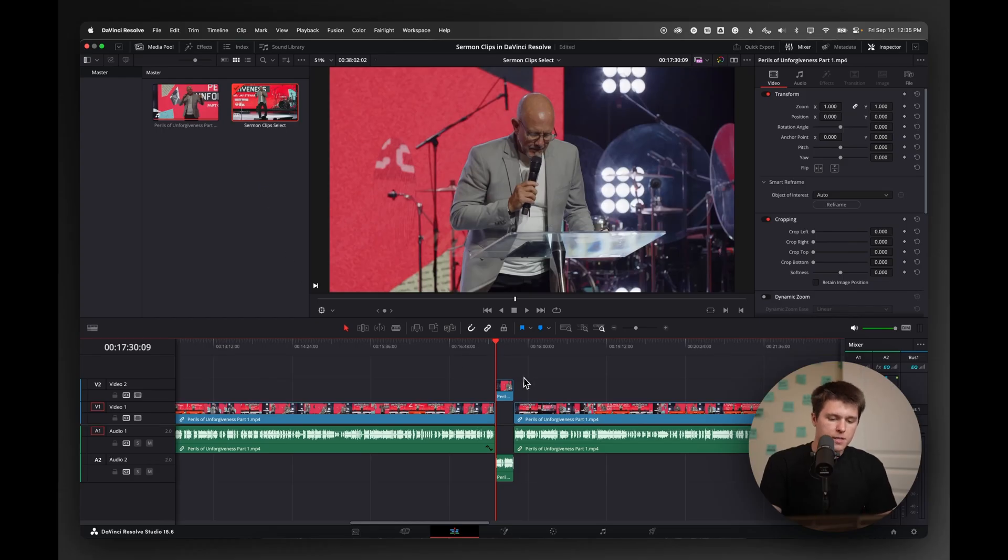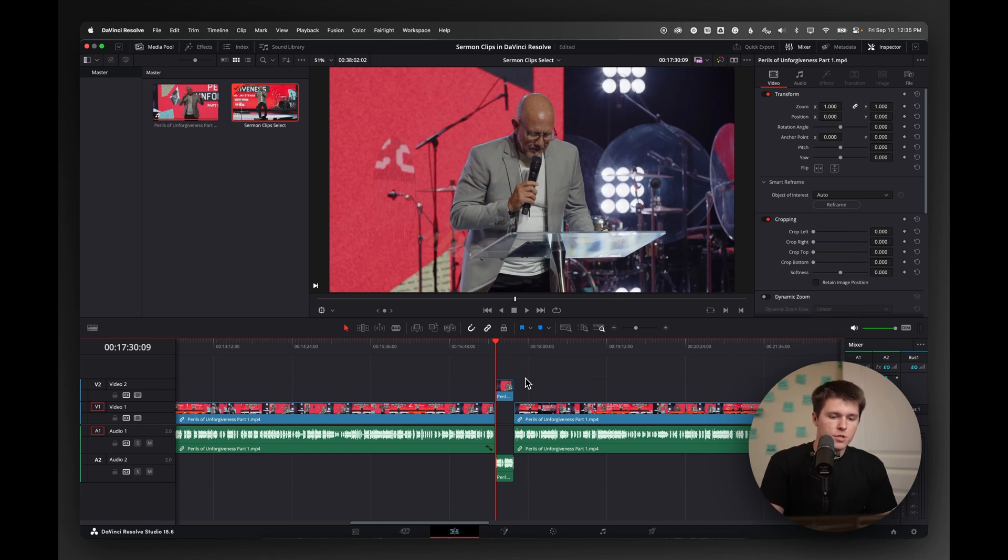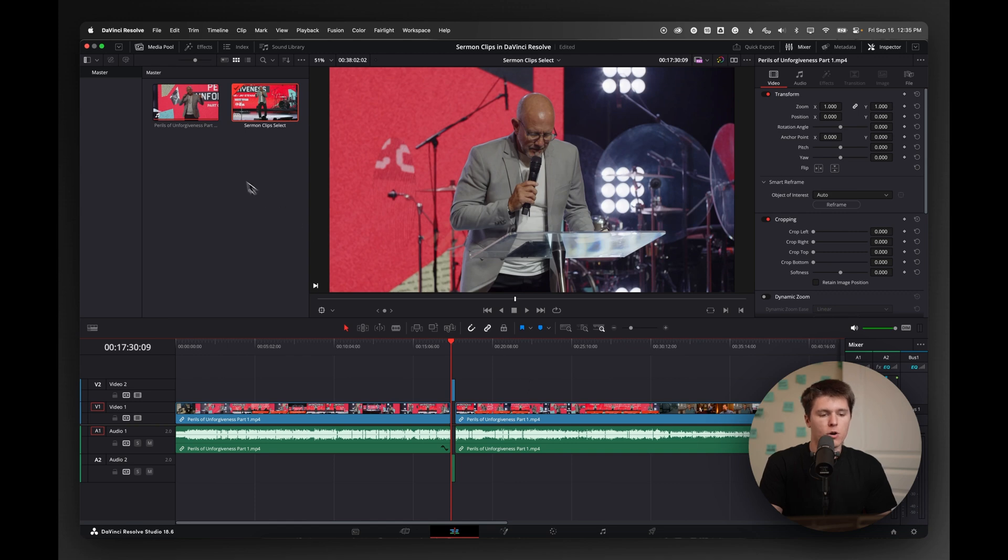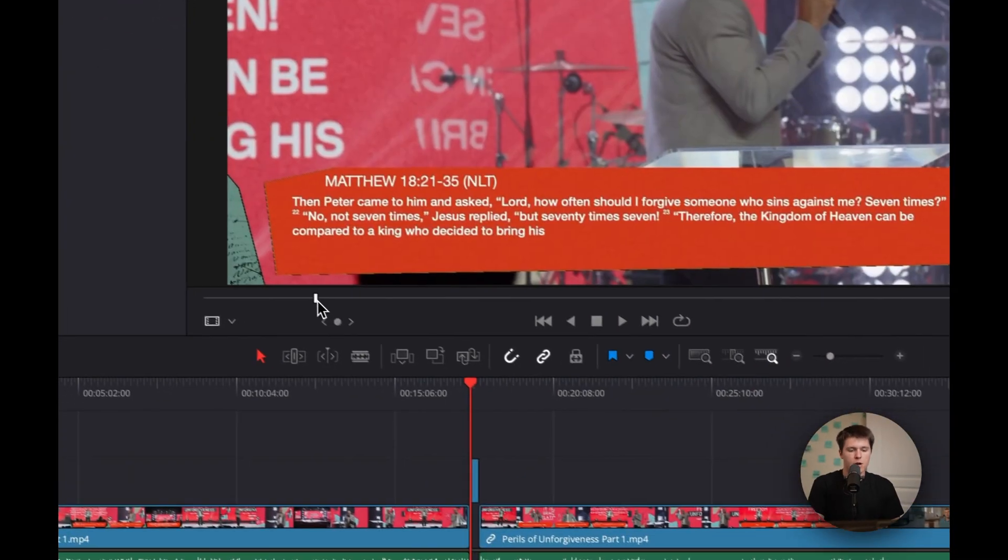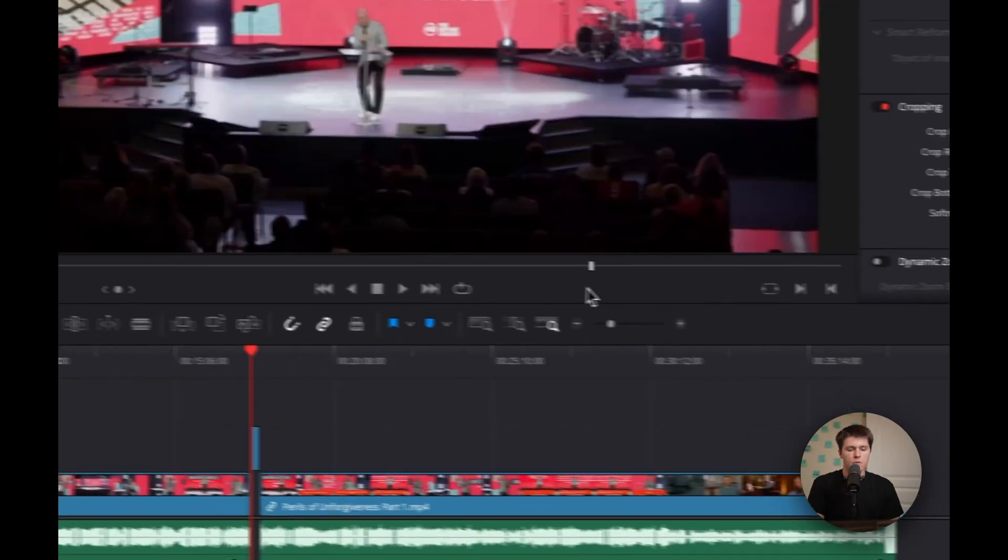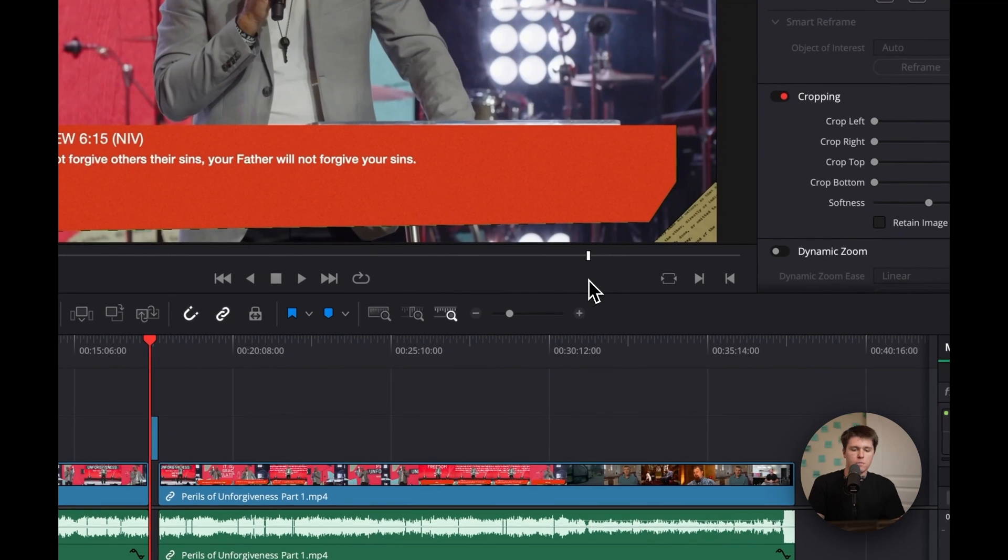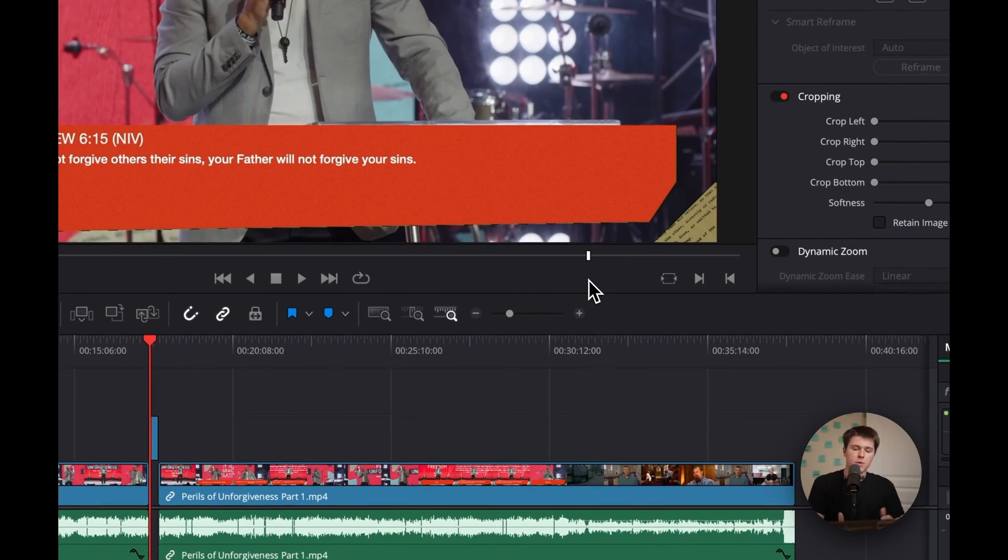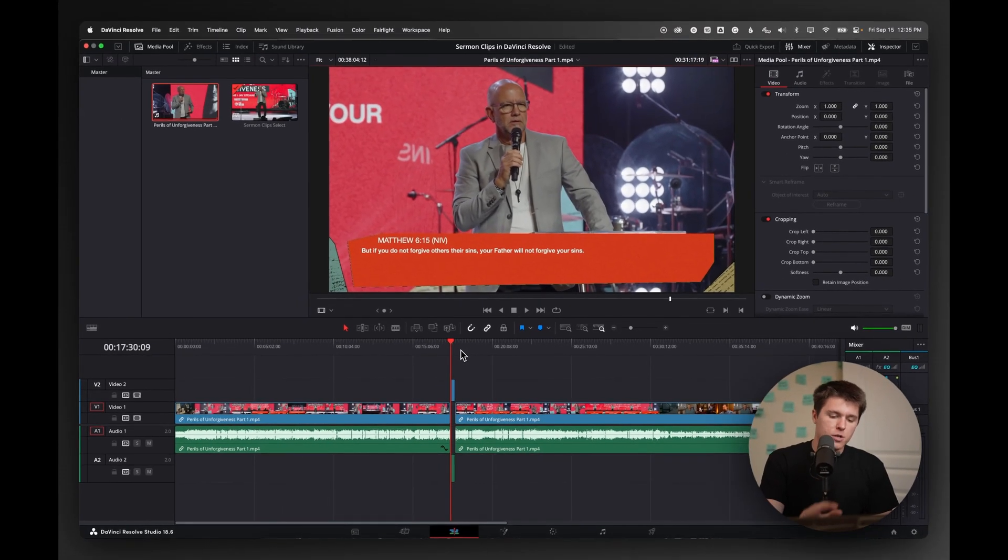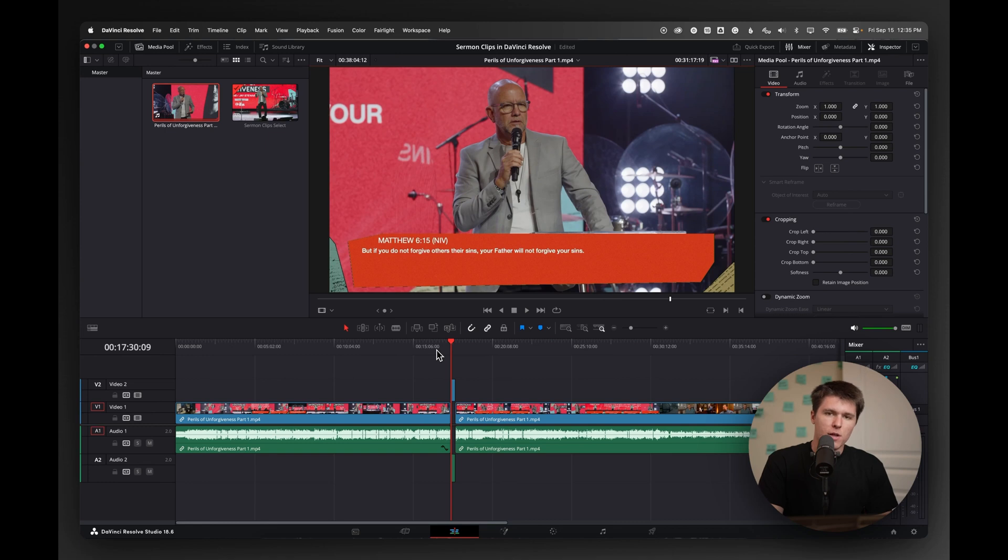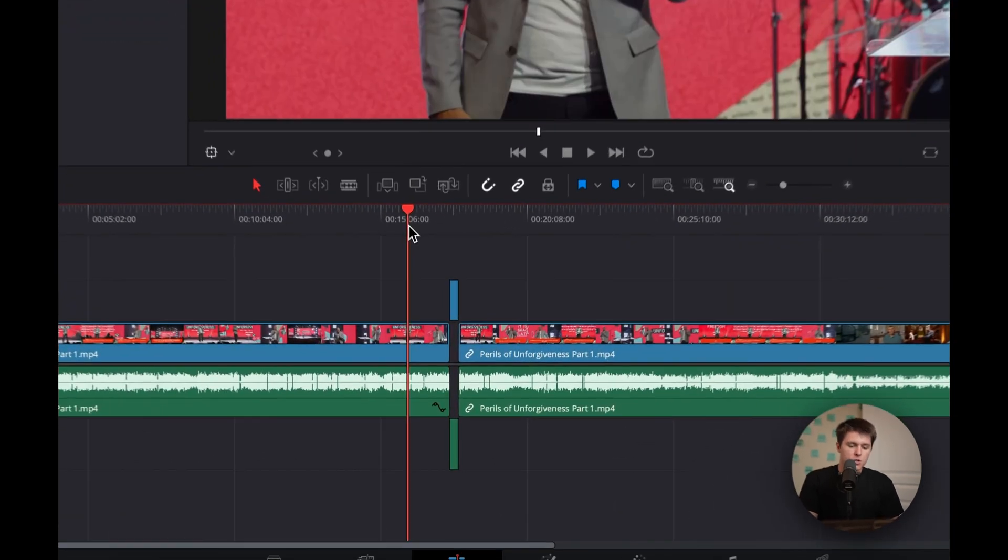But today is about DaVinci Resolve and how you can make sermon clips in the paid version. I already have a timeline set up in here. Usually to do this, to start out, I just open up a new timeline and bring in our live stream. This is the entire live stream from our church, just the sermon. Drop that onto the timeline, bring up the audio level if it needs it a little bit.